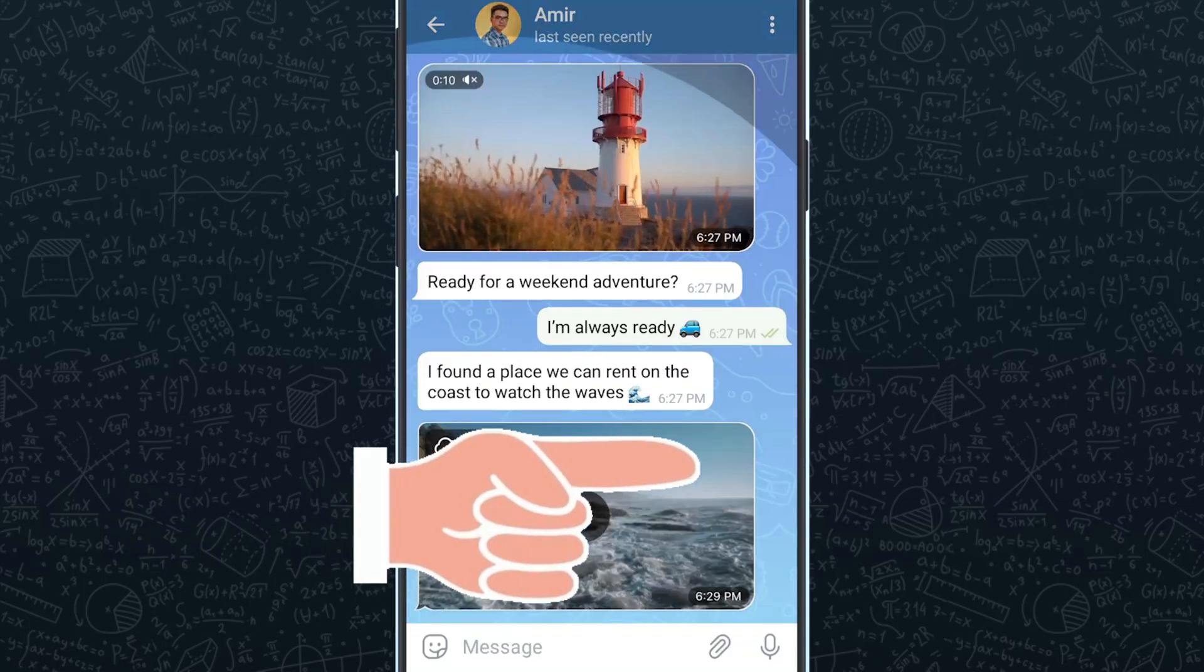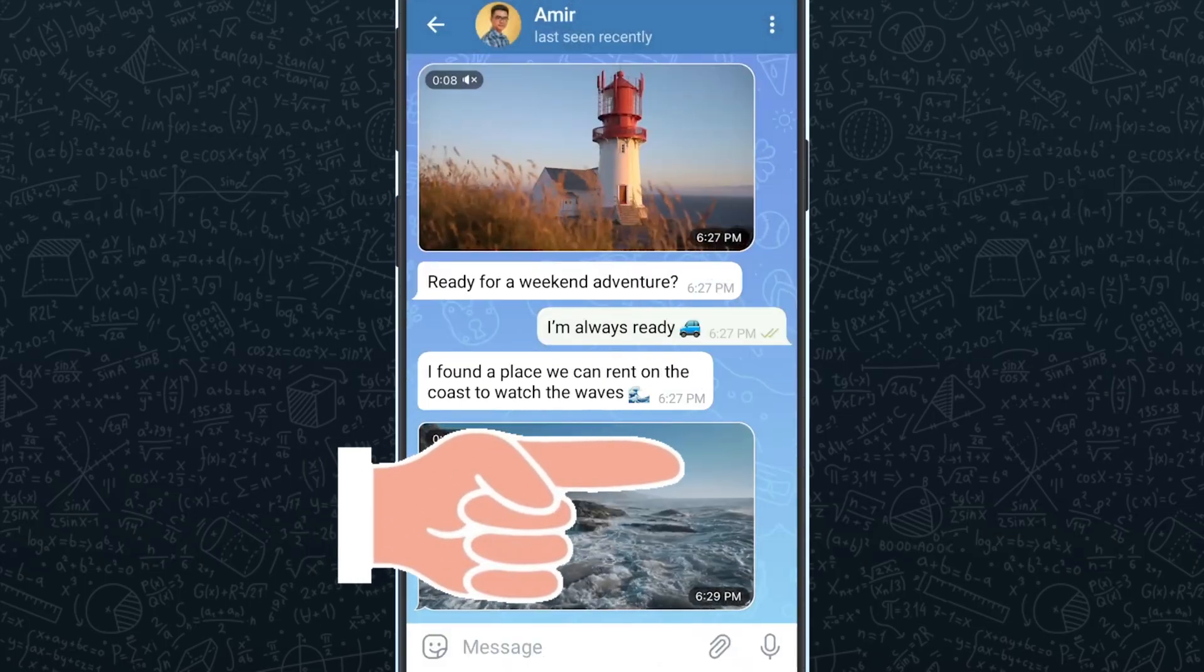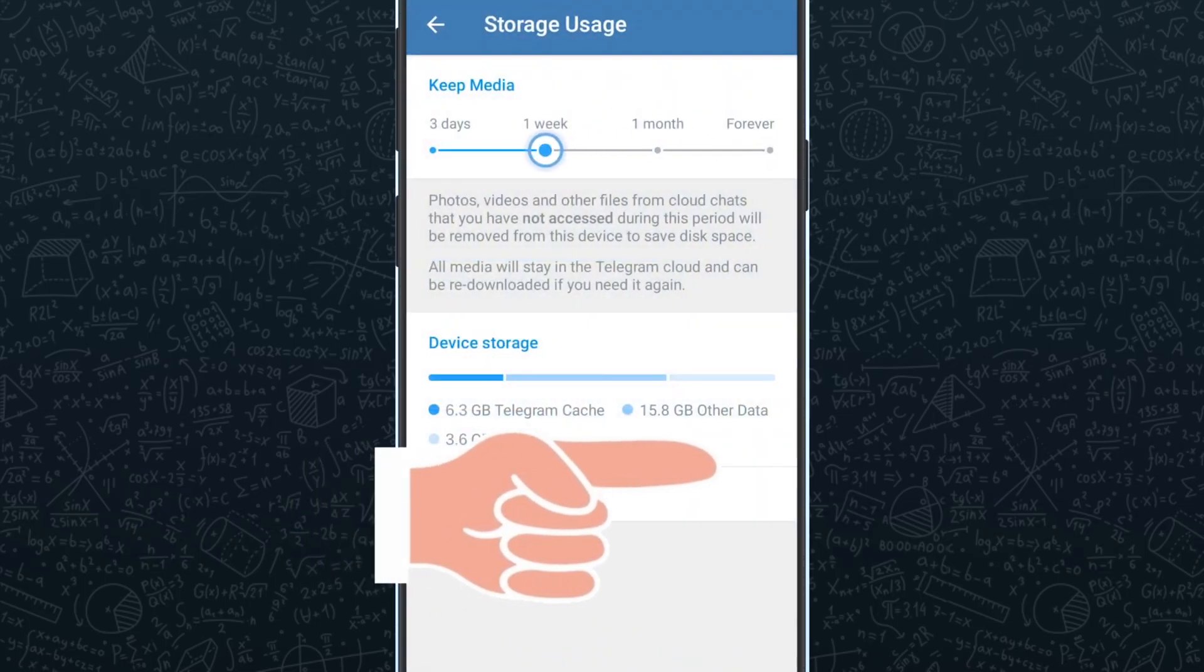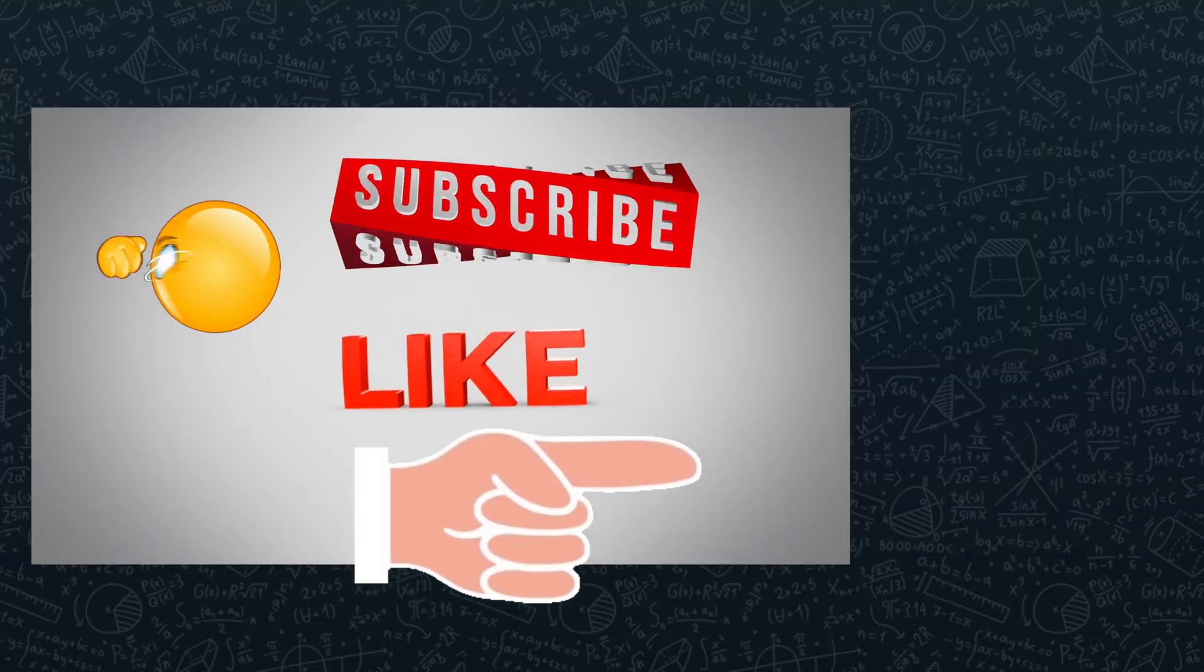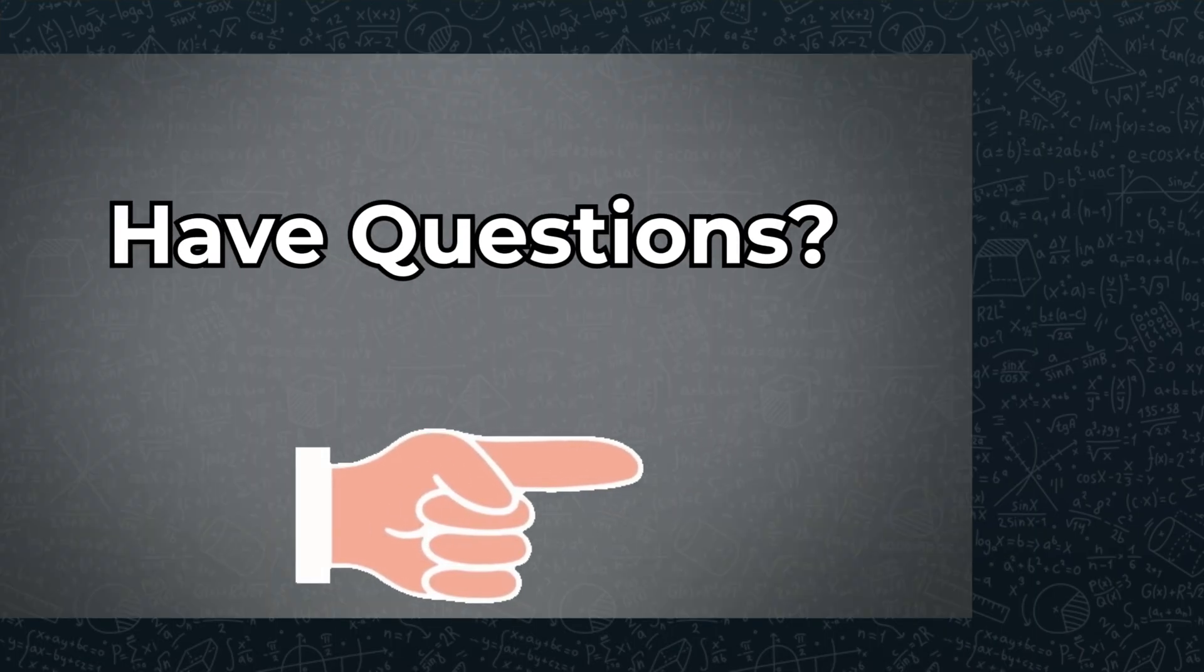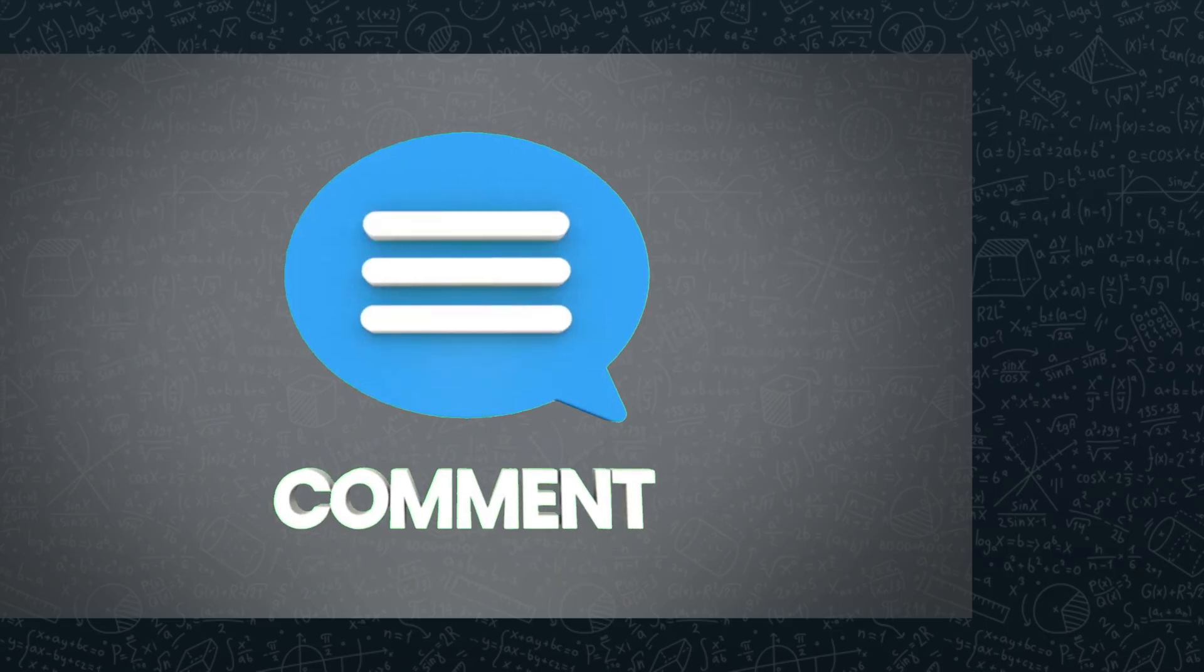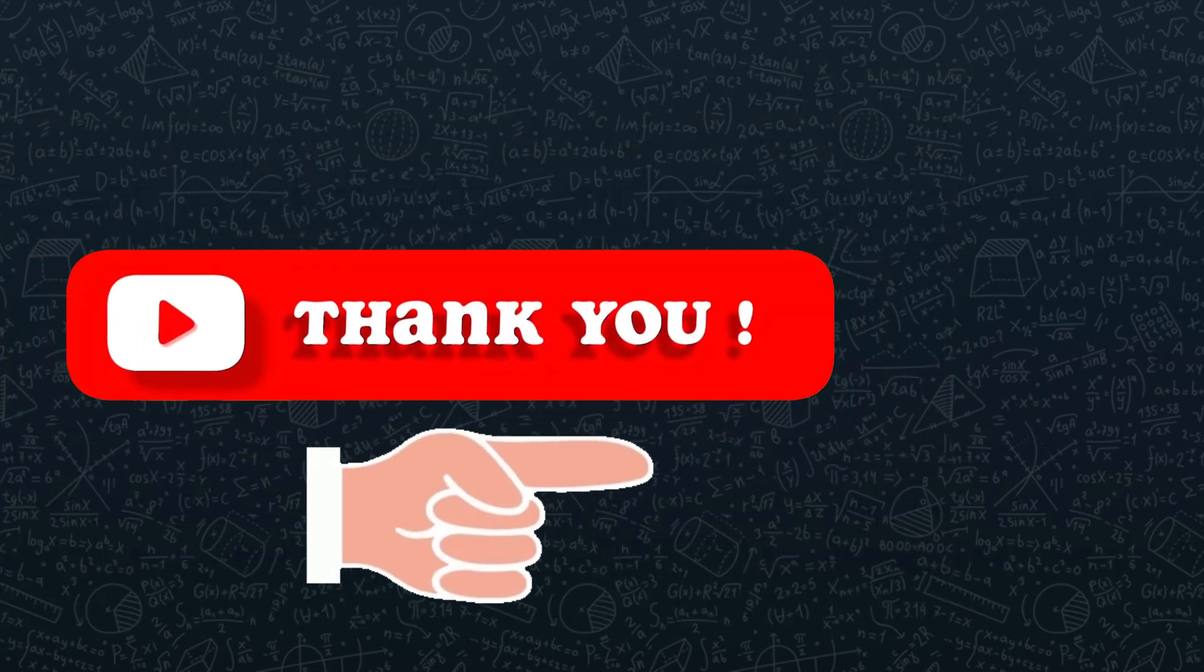To explore more Telegram video tutorials, click this card. Check the description below and subscribe to our channel for more helpful tutorials. If you have a question or need more help, leave a comment and I'll be happy to assist. Thank you for tuning in.